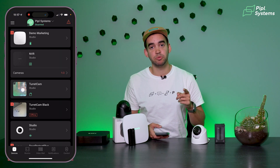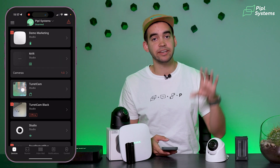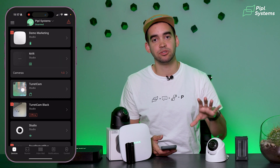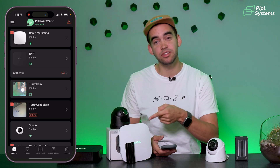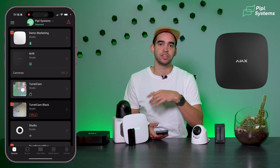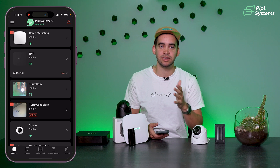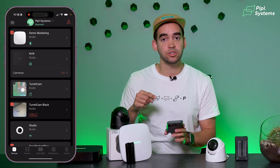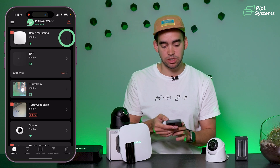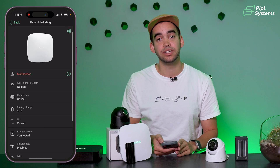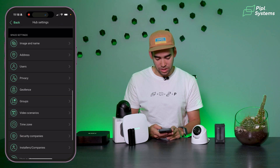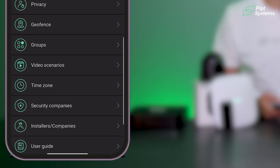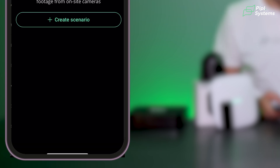Go inside your application. Remember that Ajax video devices are standalone, but to create video scenarios you need a working hub because you're connected to the other alarms in the ecosystem. Once you're inside the application, click on your hub, then click the cogwheel on the top right, scroll down, and you will see 'Video Scenarios' — that's where you click. Right now we have none created.